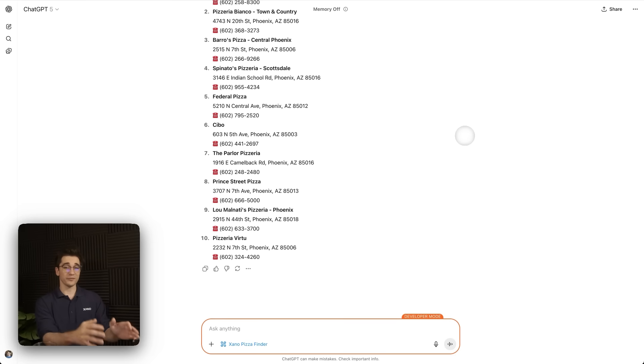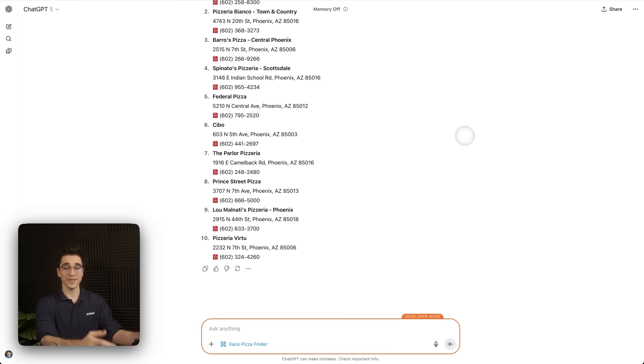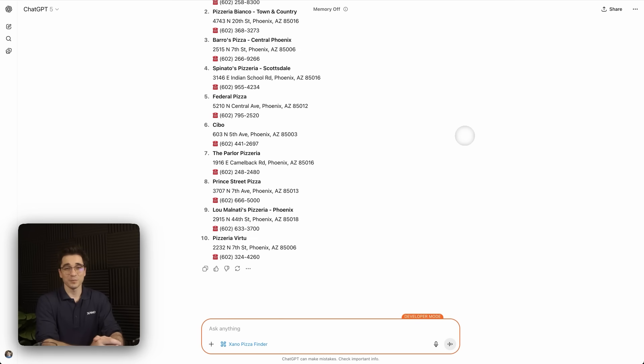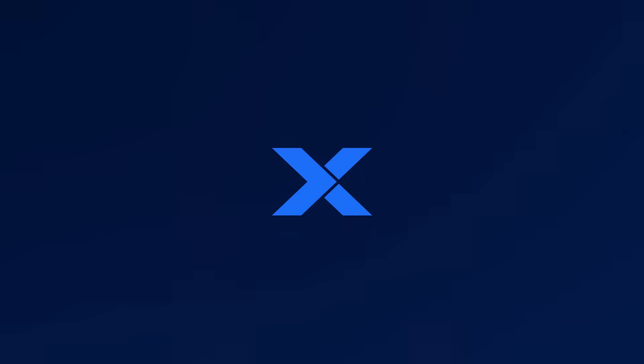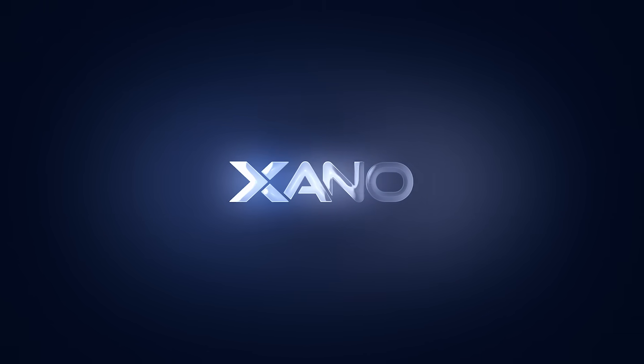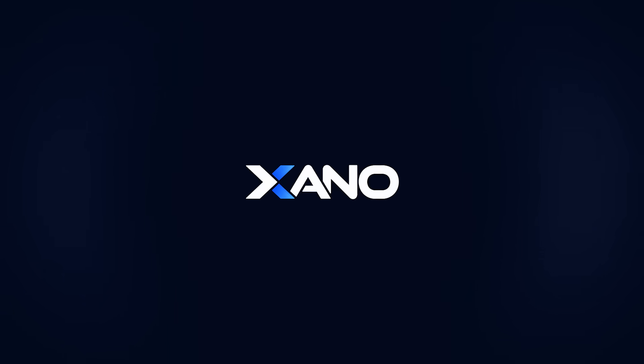If we want to modify this any further, of course we could. But this is how you create an MCP server inside Xano, connect a couple tools, and create an application inside ChatGPT. If you have any questions, comments, or anything else that you'd like to discuss, leave it in the comment section below. We'd love to help. And of course, we can't wait to see what you build with this awesome technology. Tag us on social media just to show off. Until then, happy building.